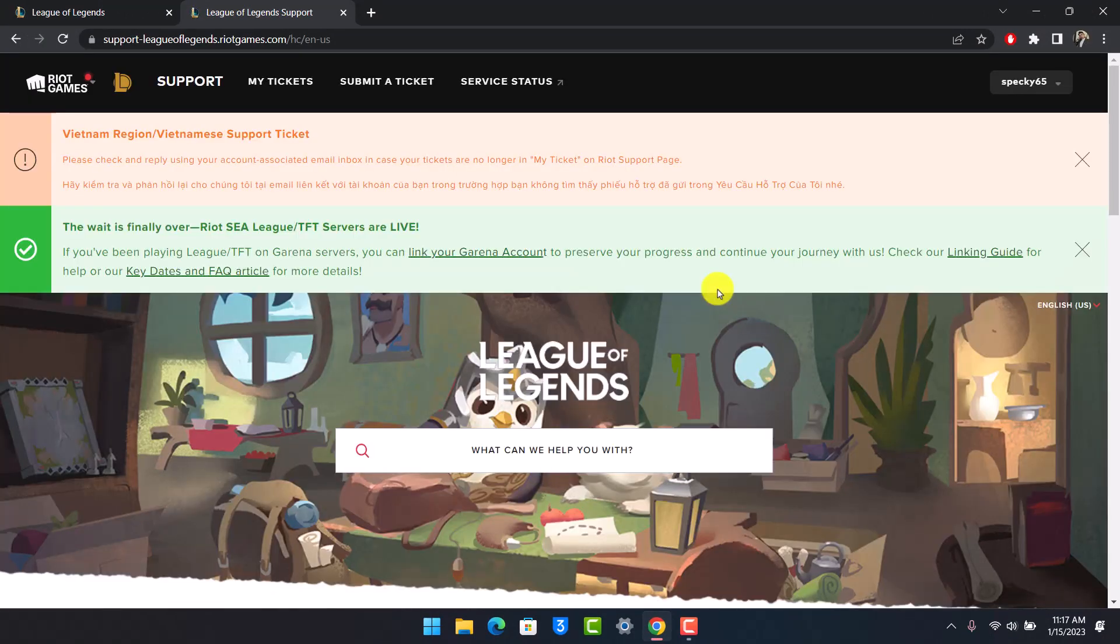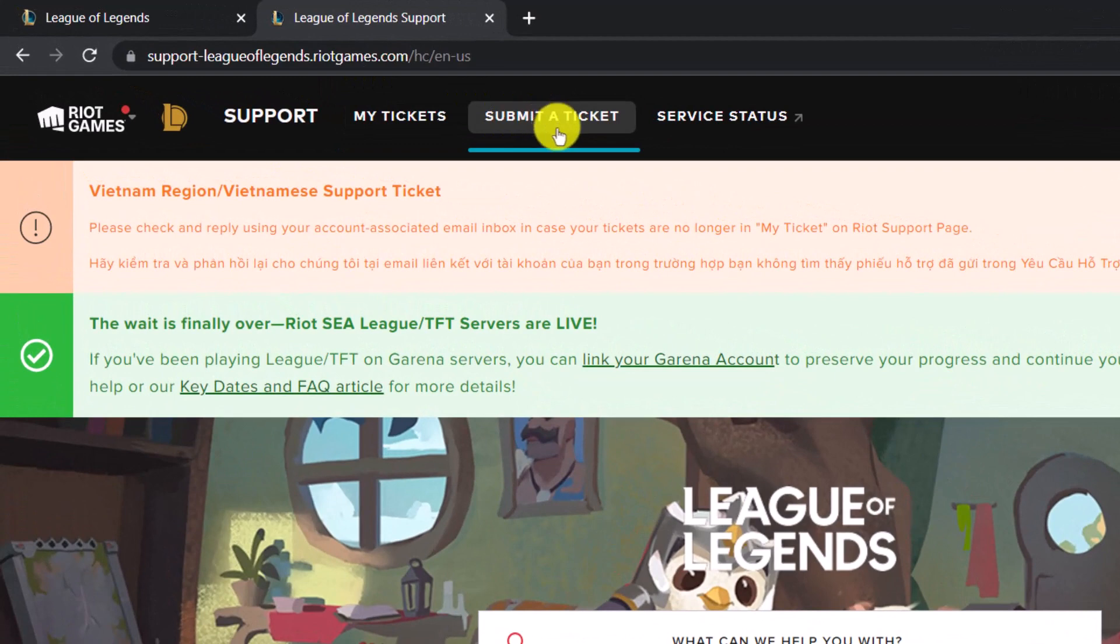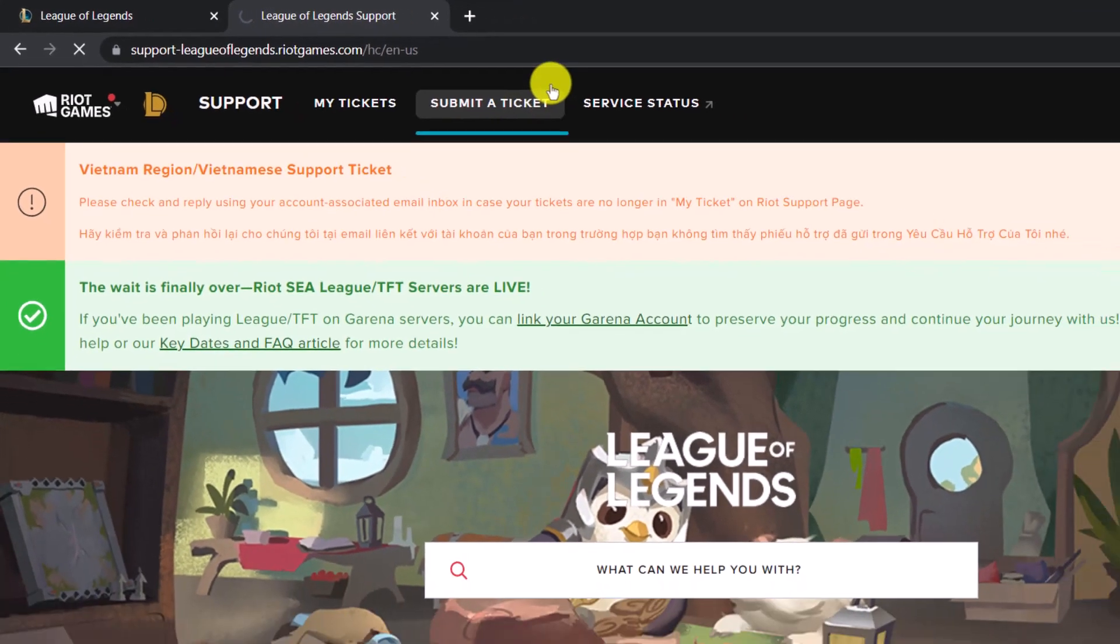After you come to the English tab over here, you have to choose the option called Submit a Ticket from the very top of the screen. Once you click on submit a ticket button, it will take us to a page where we can simply submit a request.